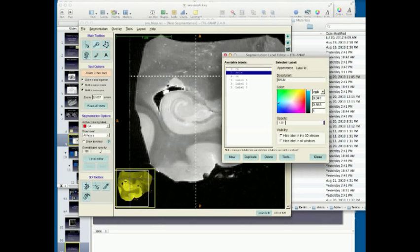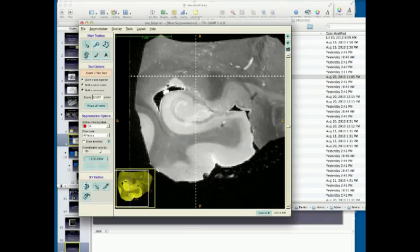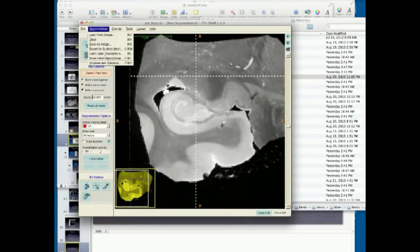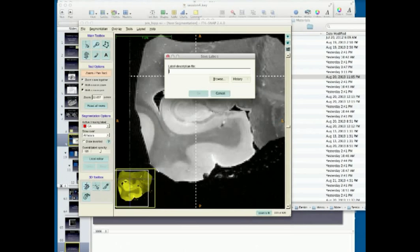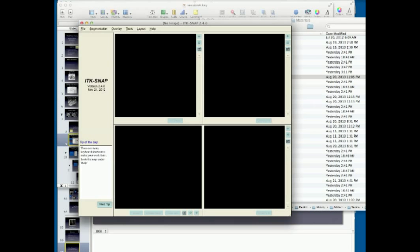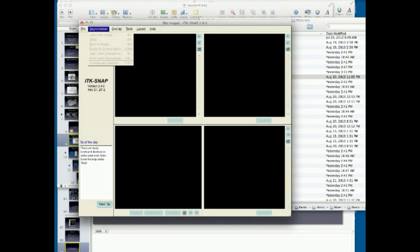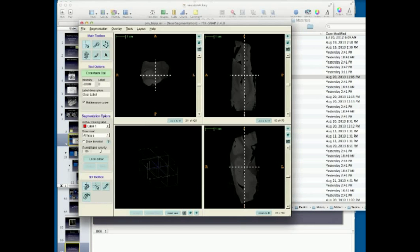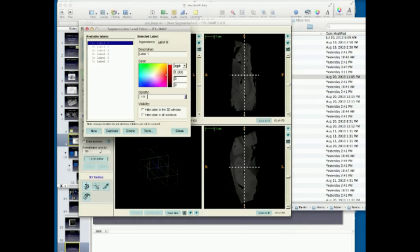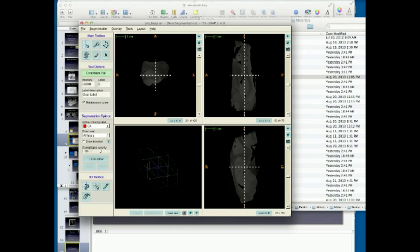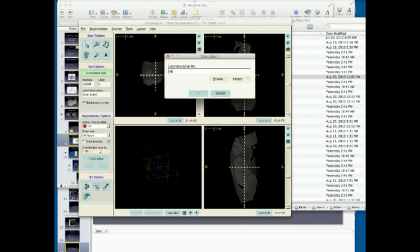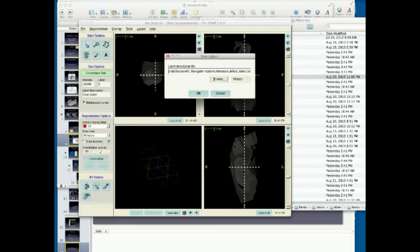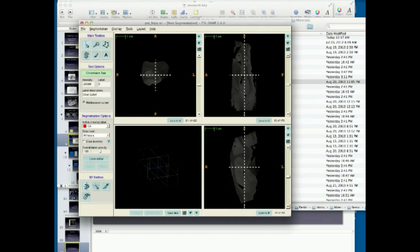And here you can just change the color either by going through here or manually changing the numbers. So we'll just make this light blue. And when you're satisfied with the label, so then you can close this window and go to segmentation, save label descriptions, and here we'll call it subfield label. So now we have a text file. Well, in theory, you'd have a text file that other people could load or you could load when you next use it. I wonder if it's saved.